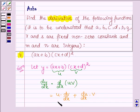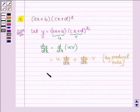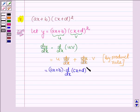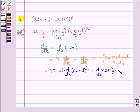So with the help of this product rule we shall find the derivative of the given function. Now let us substitute the functions u and v. So u is (ax + b) into d/dx of v, which is (cx + d) whole square, plus d/dx of (cx + d), into the function v which is (cx + d) whole square.